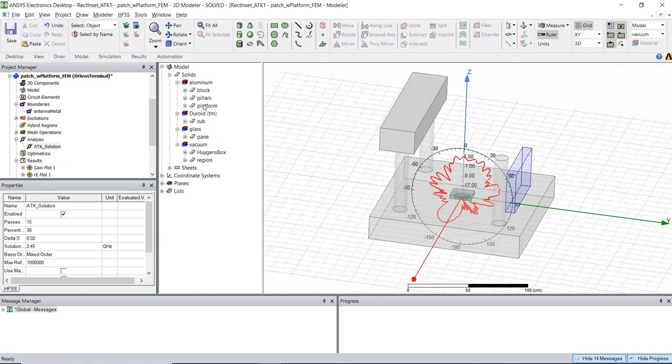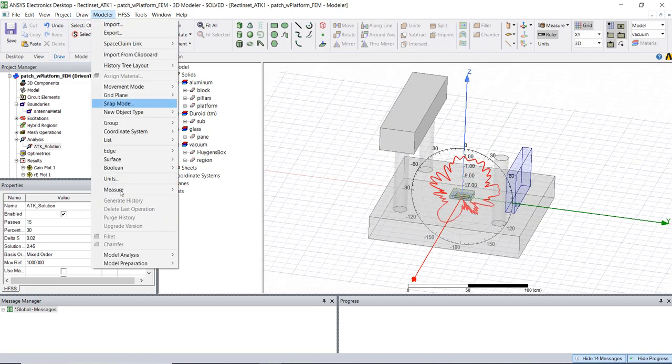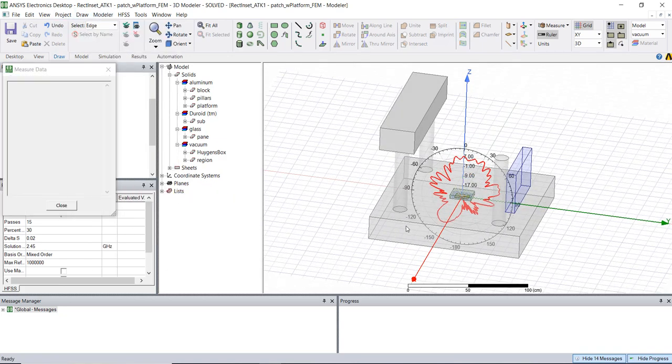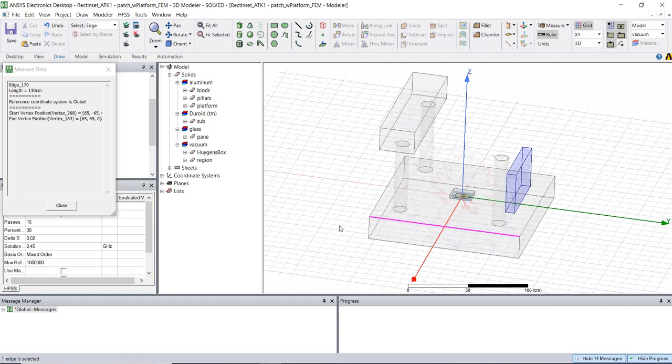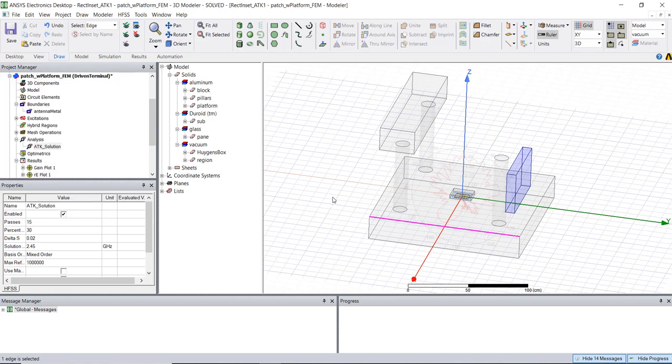So if we do a brief measurement actually we could take an edge of the platform and see that the largest dimension is about 1.3 meters long and at 2.45 gigahertz that's about 10 electrical wavelengths in size which is starting to stretch the bounds for the traditional FEM type solution.